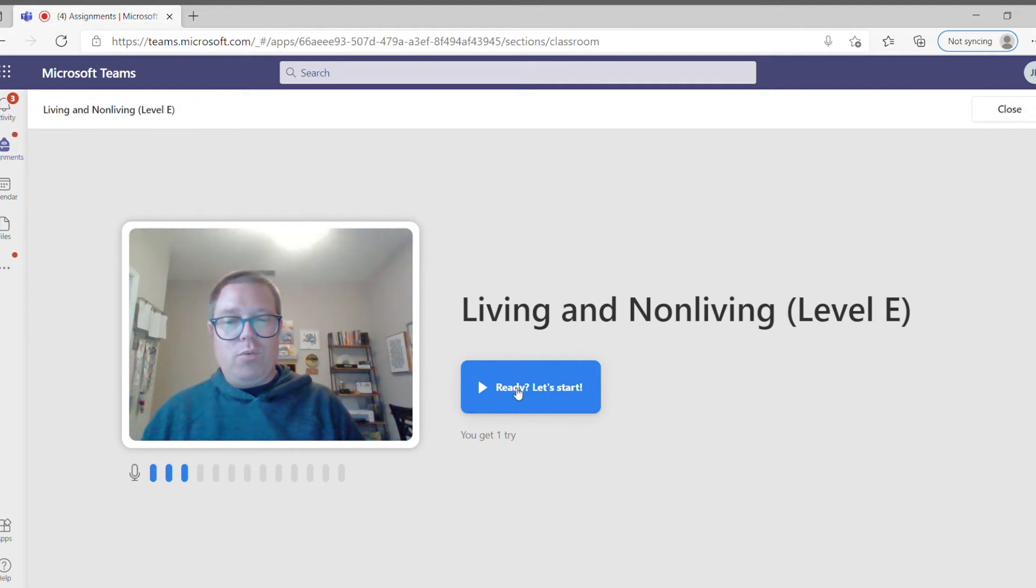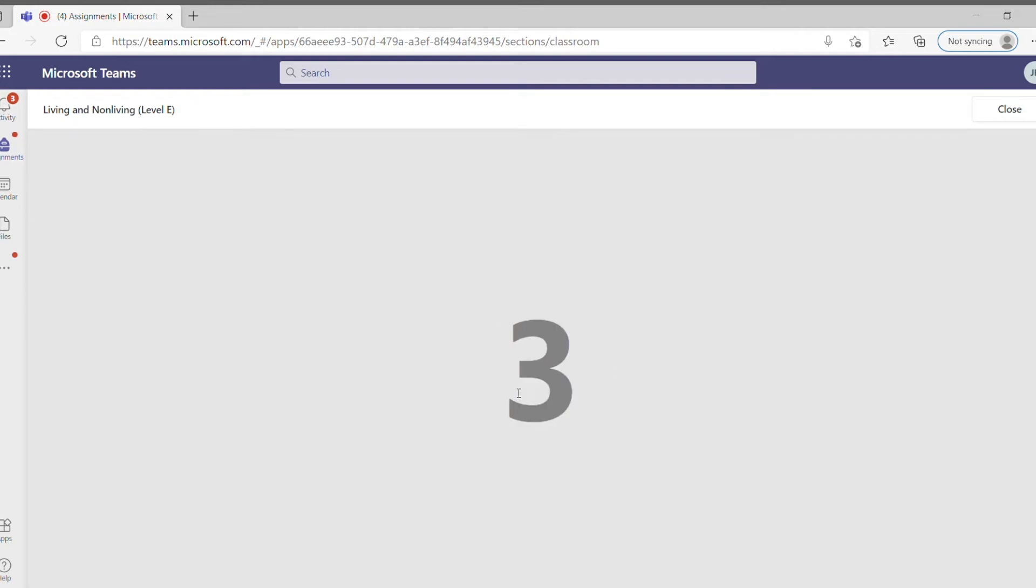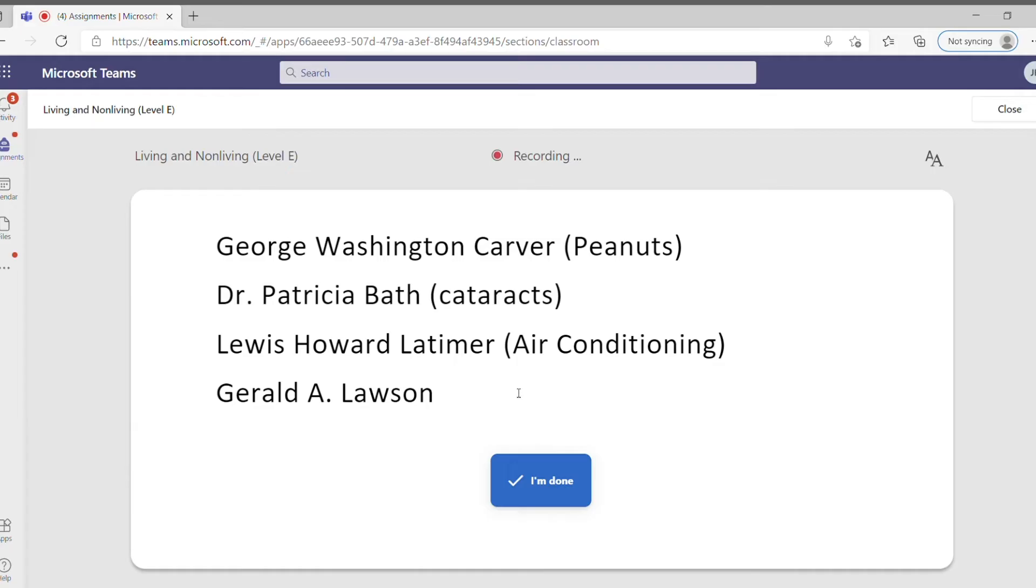So if I hit ready let's start, it gives me a 3-2-1 countdown and now I'm reading. Now this was just an example text so that's why it doesn't really make sense.